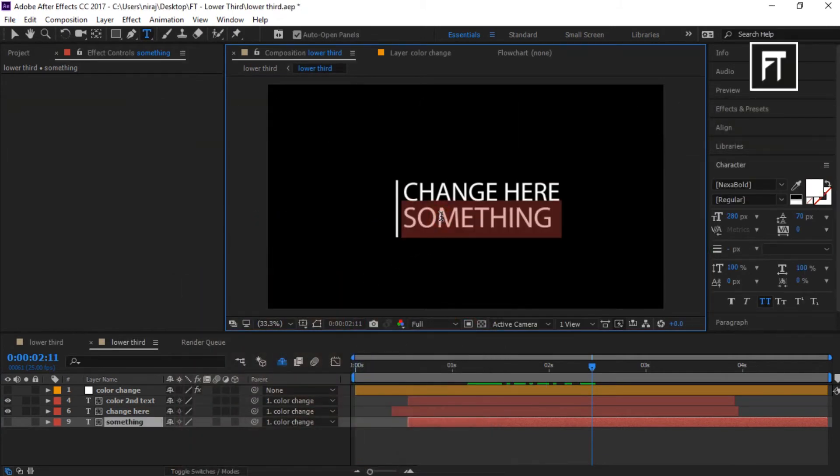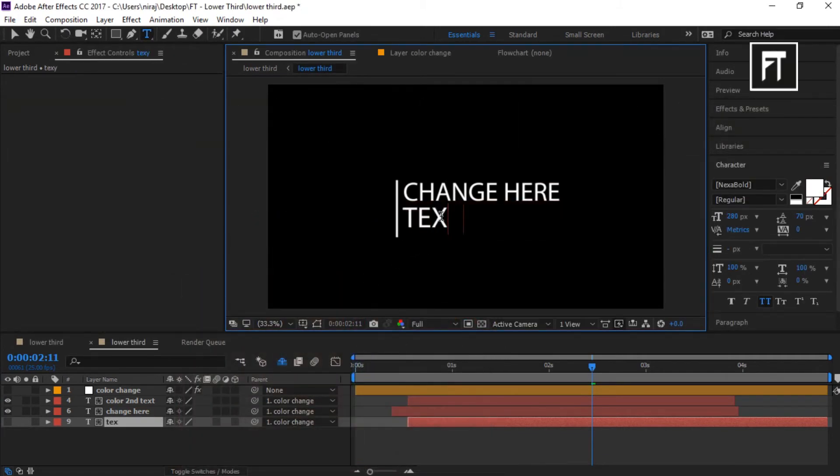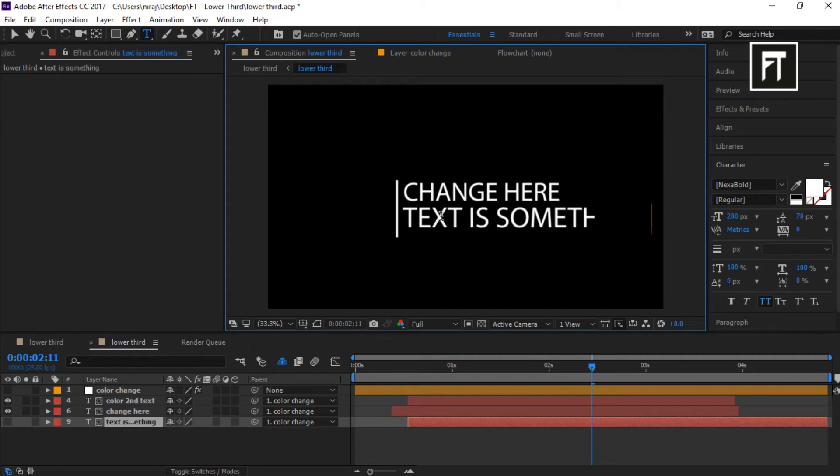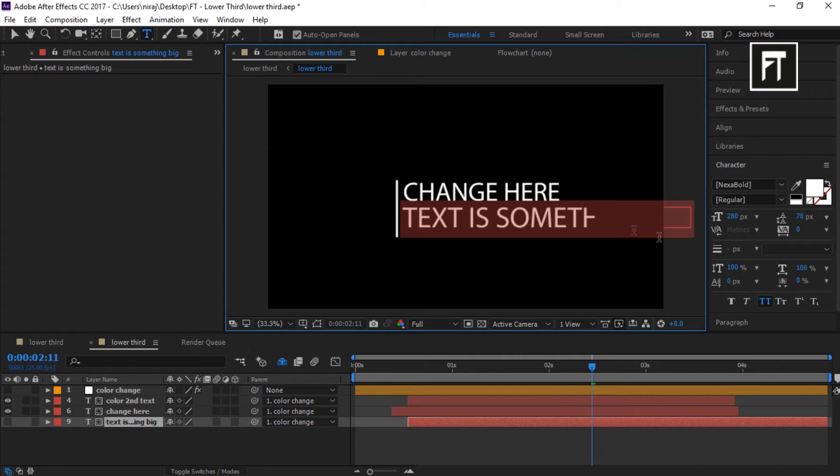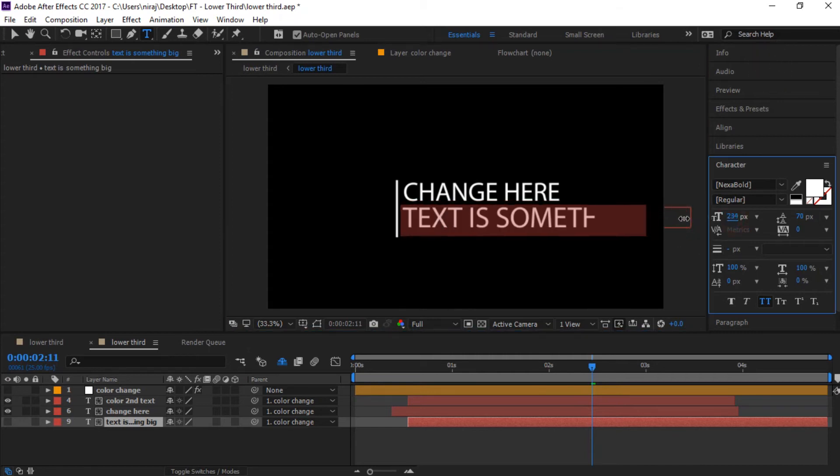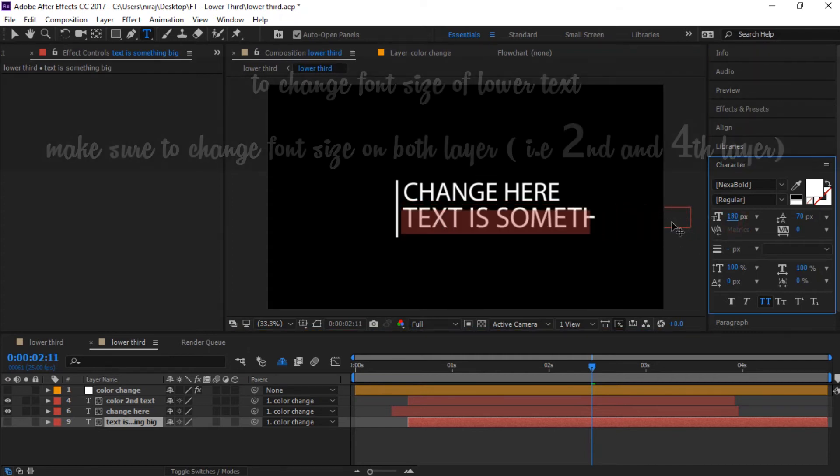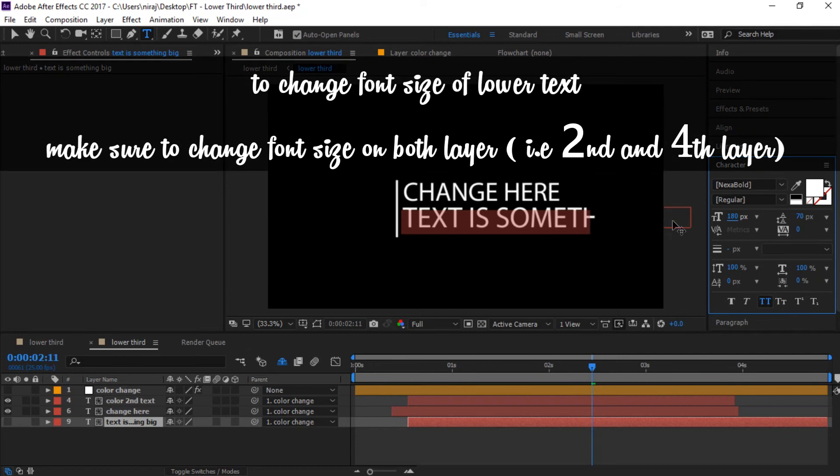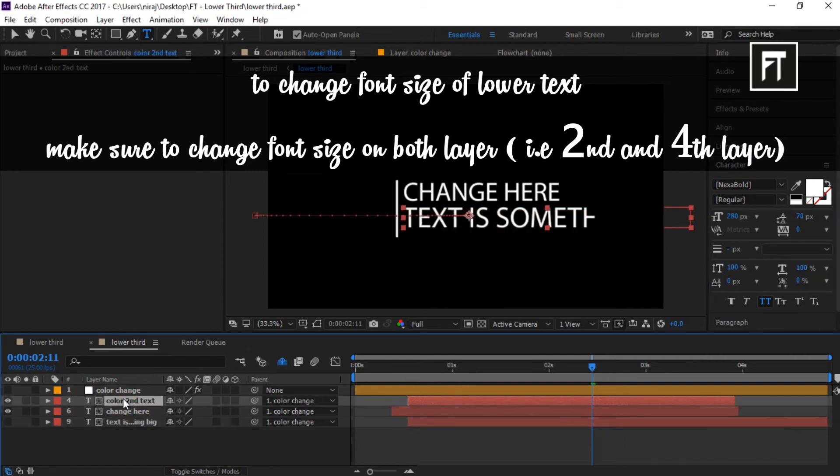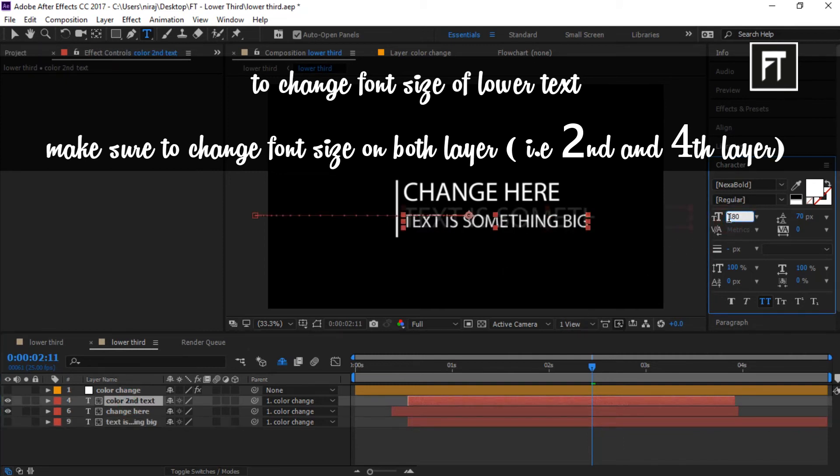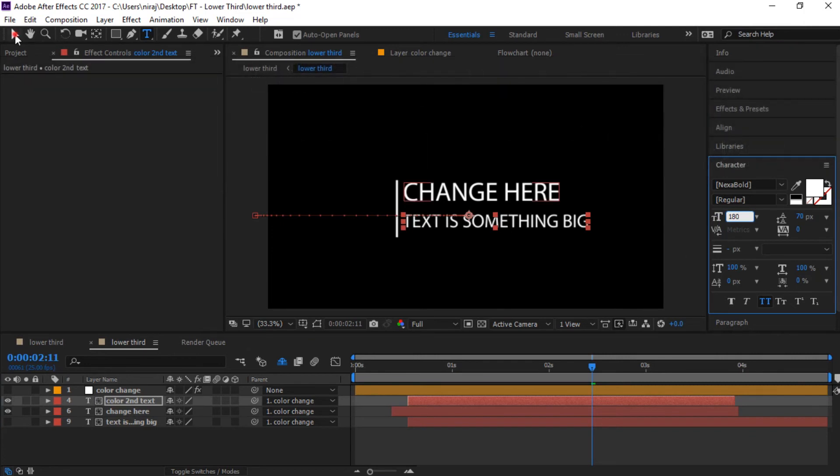Now, if your text is somewhat big, then firstly decrease its font on this layer. Now copy this font size and paste it on second layer, like this.